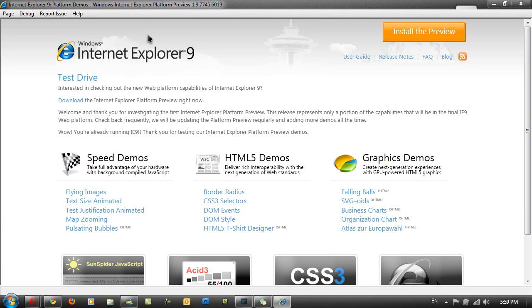Now this Internet Explorer 9 preview is really only for developers to test out their websites. So they may need to change the source code of the website so users using IE9 can view their website.